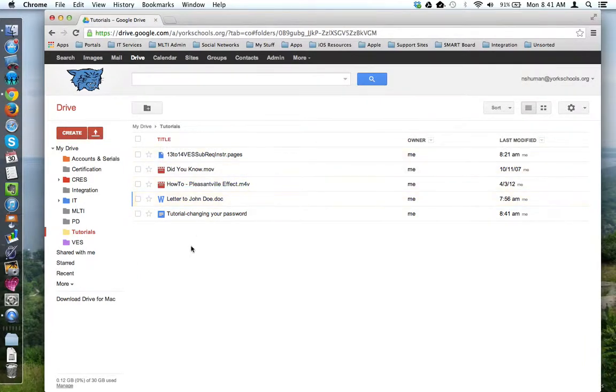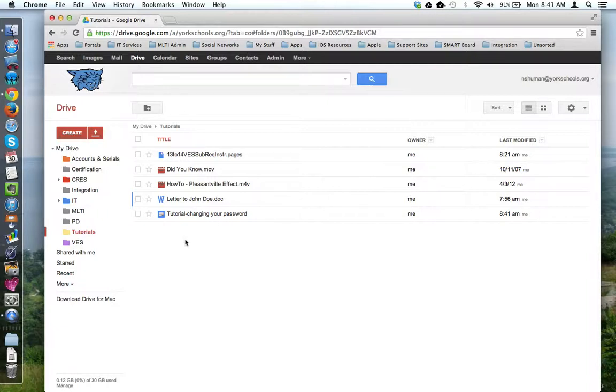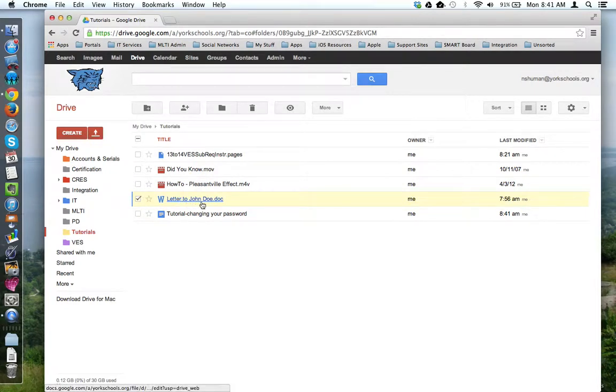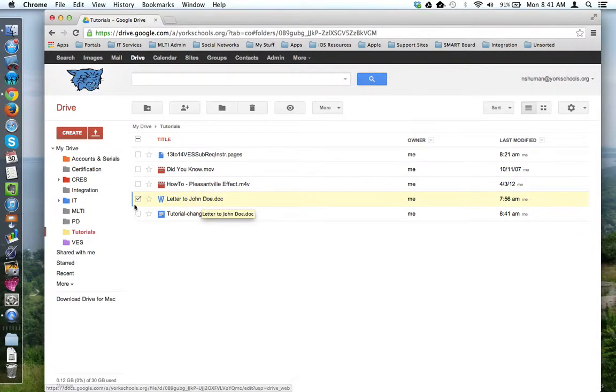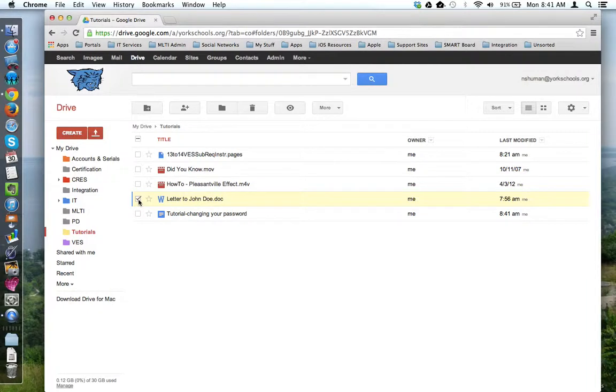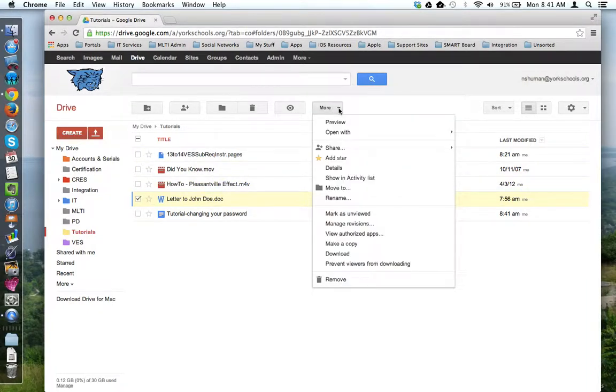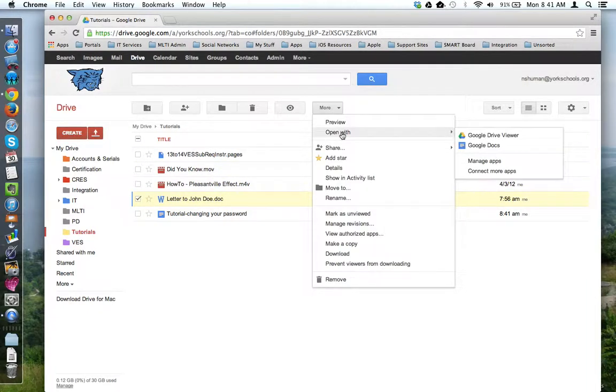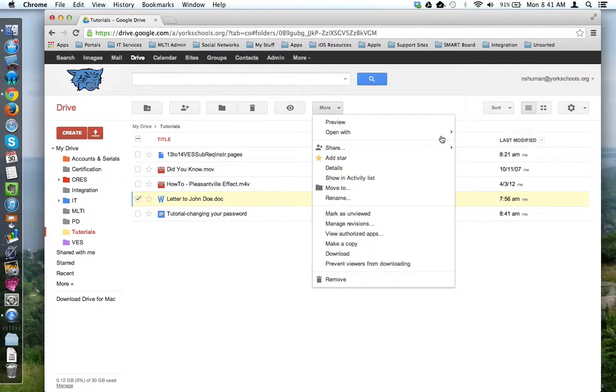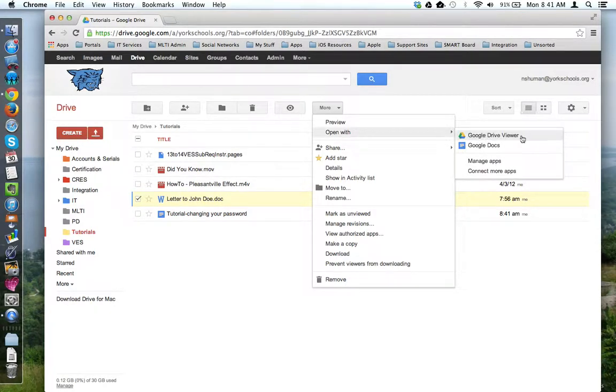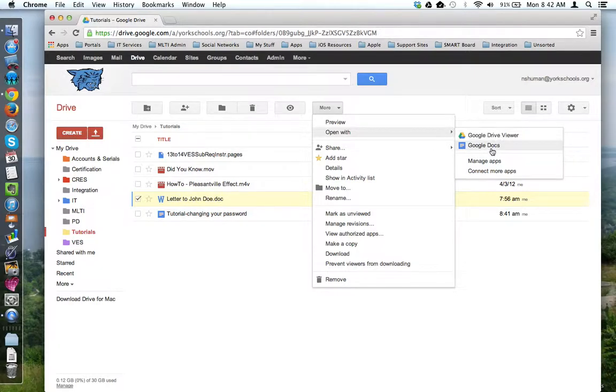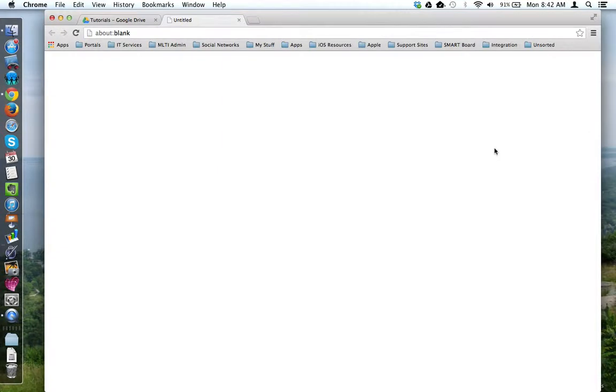Depending on the type of file, you can ask Google Drive to attempt to convert view-only files into Google Drive files. In this case, I want to convert this Word document into a Google Doc. So I'm going to check it off. I'm going to come up here to More and come down to Open With. It was opening in Google Drive Viewer. I'd like Google Drive to try to convert it to a Google Doc, so I'm going to click Google Docs.